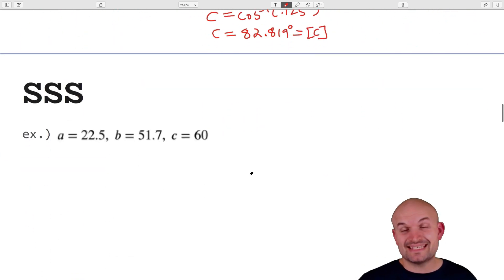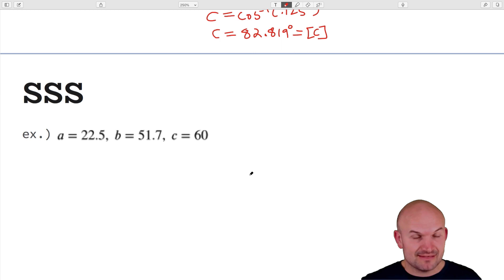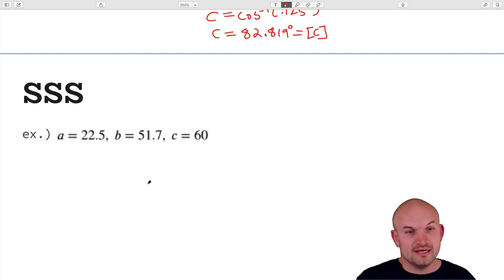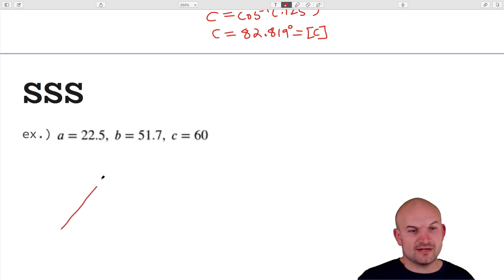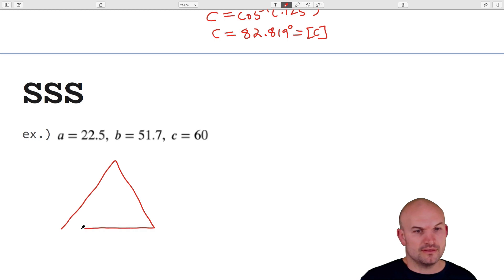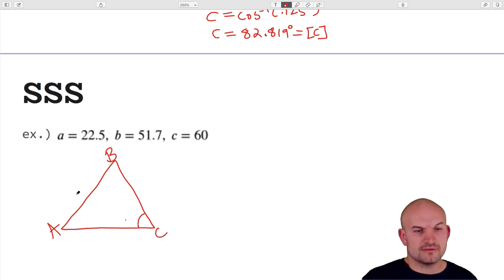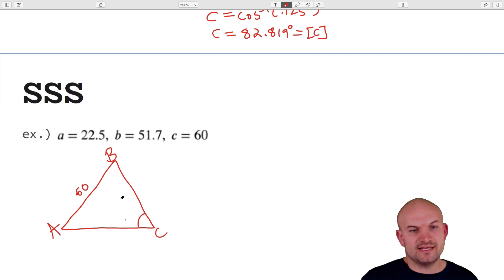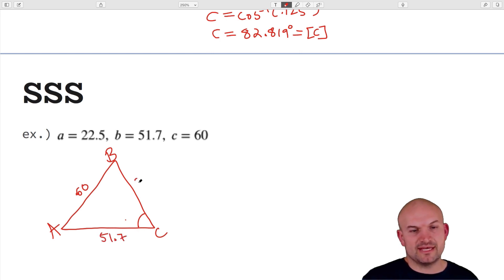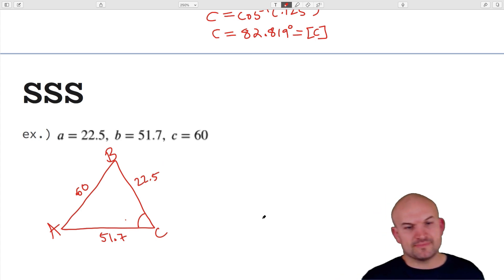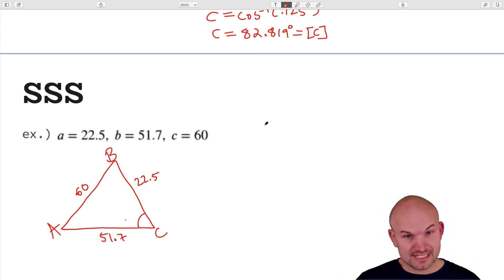For the second side-side-side example, I recognize again that C with the side of 60 is the largest angle. So let's go ahead and evaluate: cos(C) = (A² + B² − C²) / (2AB), with sides 22.5, 51.7, and 60.